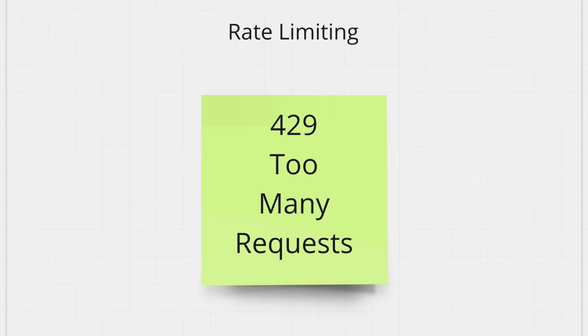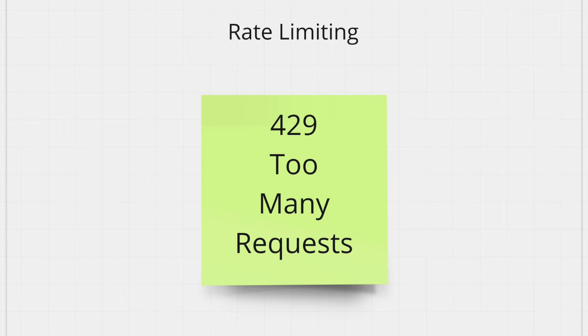So usually in the response from a 429, you get some information related to when you should try the next time around. So let's say if you're given an upper bound of 60 requests per minute, it's going to tell you to try next minute, or if you have a request every second, it's going to tell you when you should try the next time to make sure you don't get rate limited.